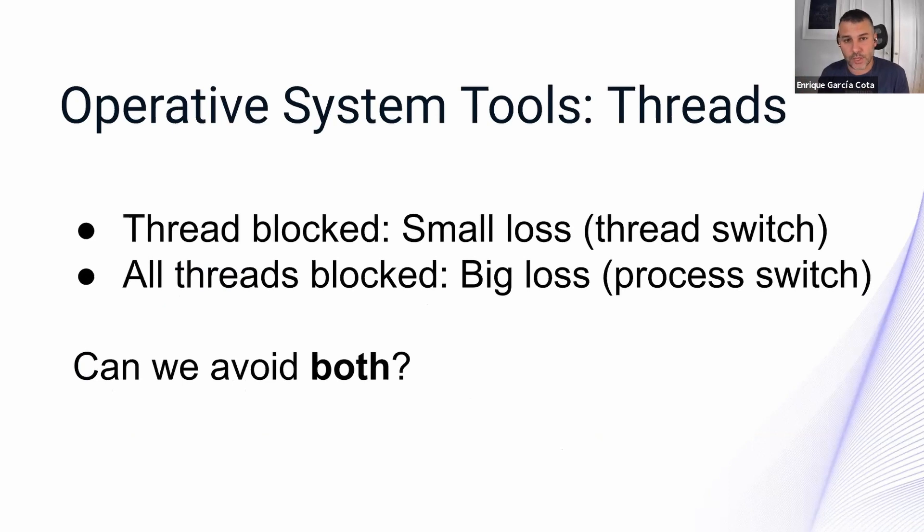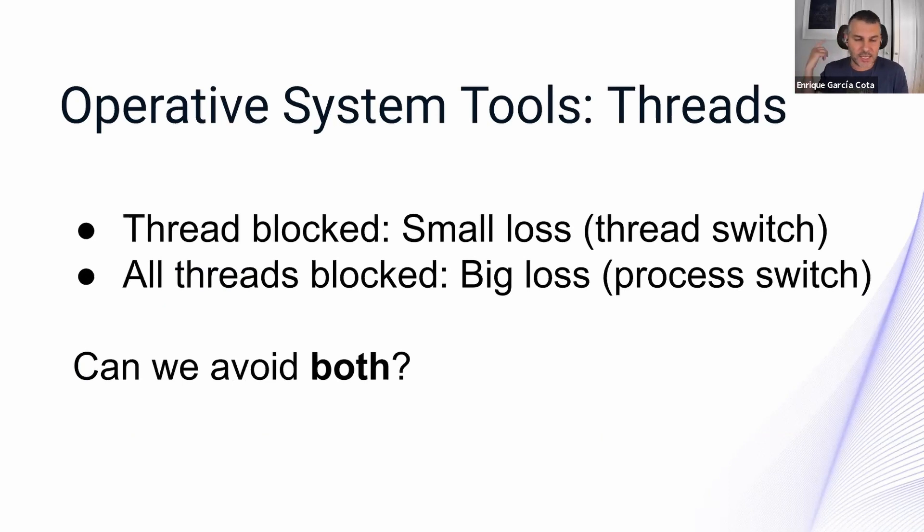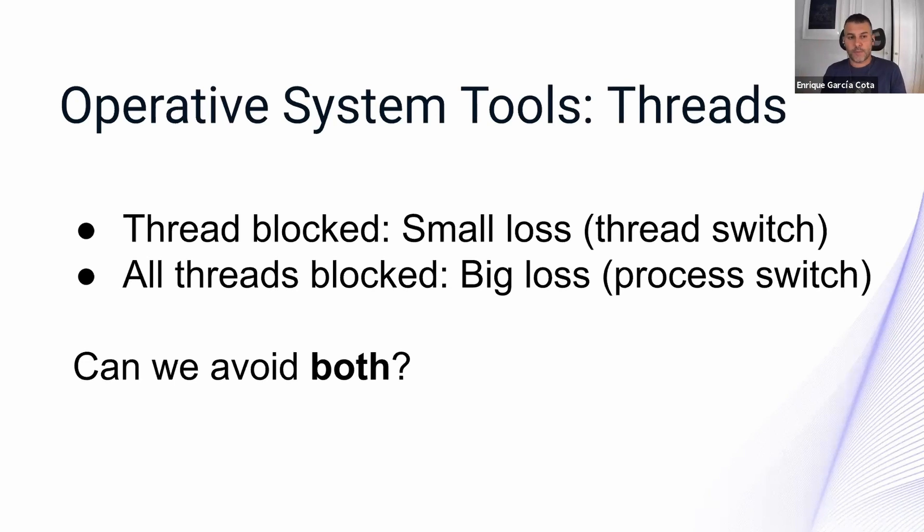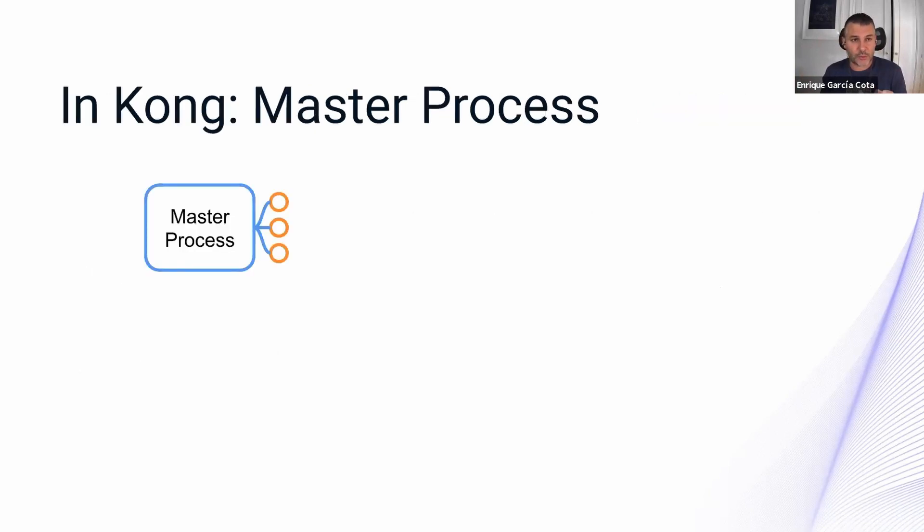The thread blocked is not a huge loss, but when all threads in a process get blocked, you can have potentially a big performance loss because the process gets switched. And as I said before, that's more or less expensive. So is there a way to avoid both of them? That was the initial question that was asked. And it turns out there is.